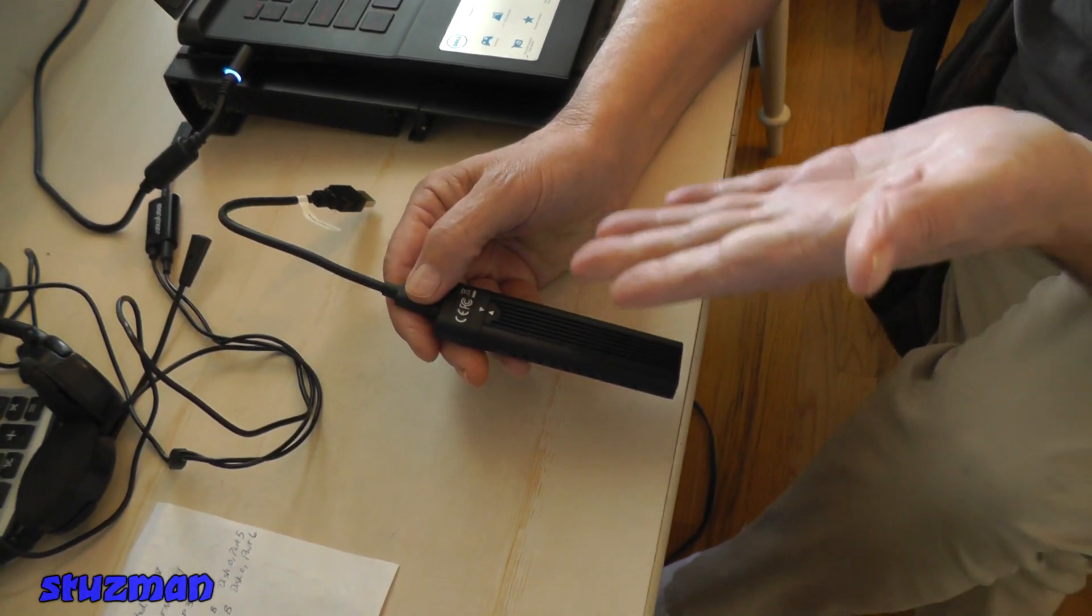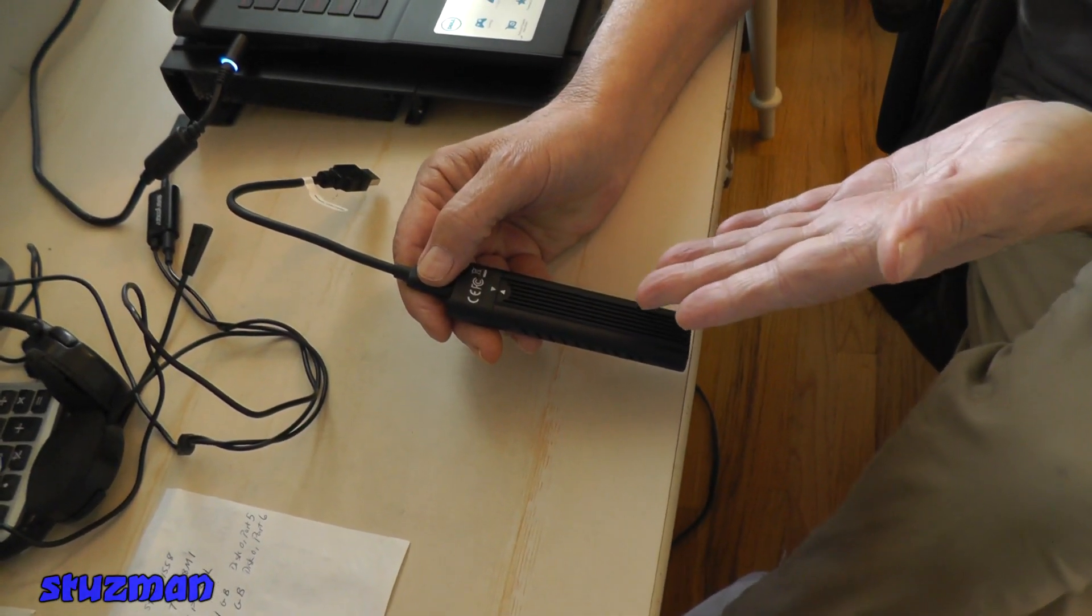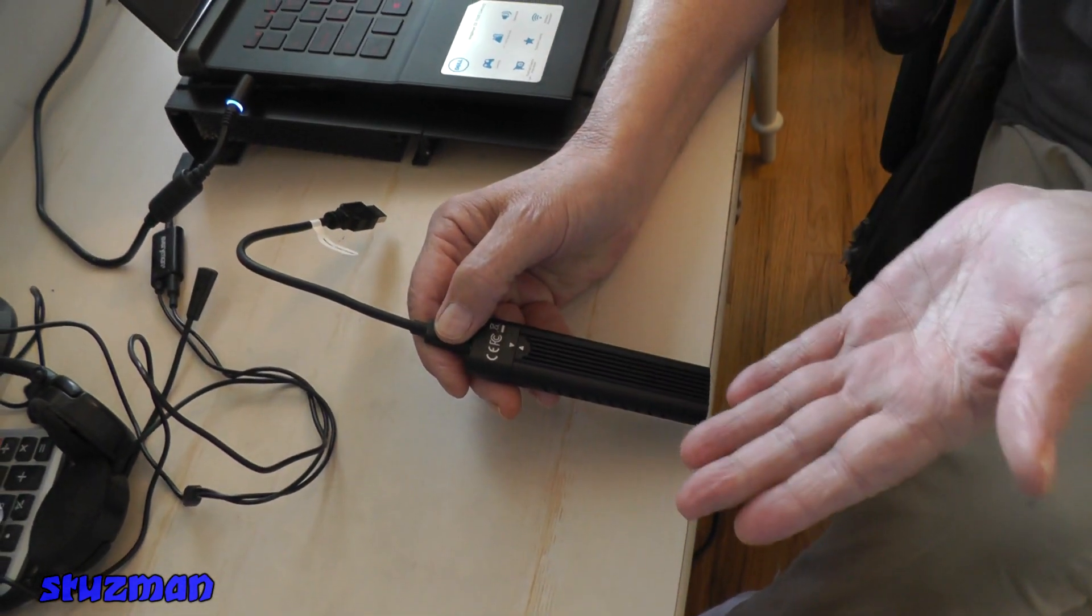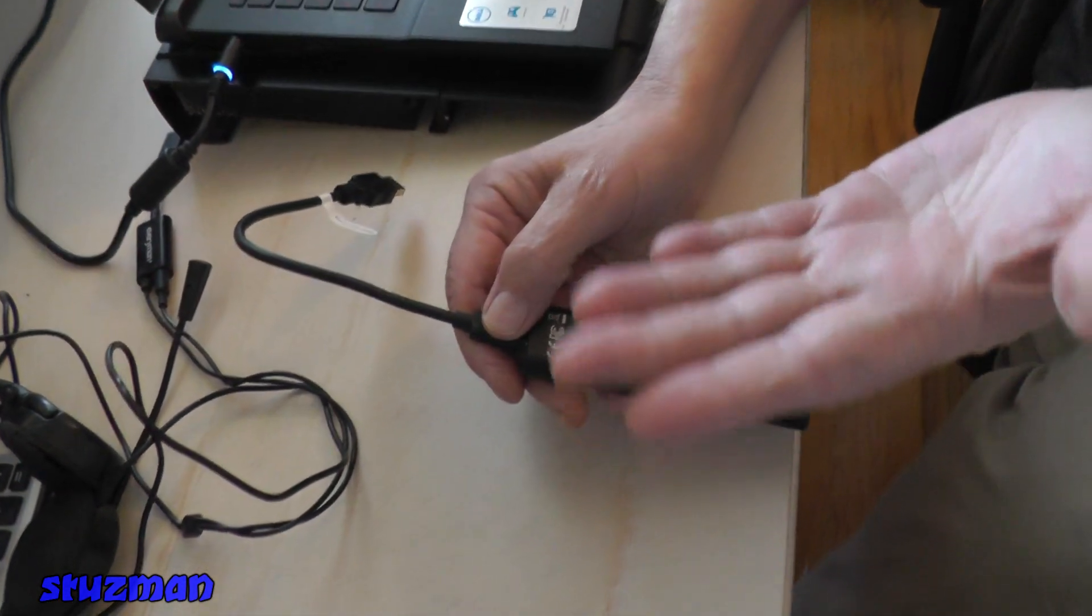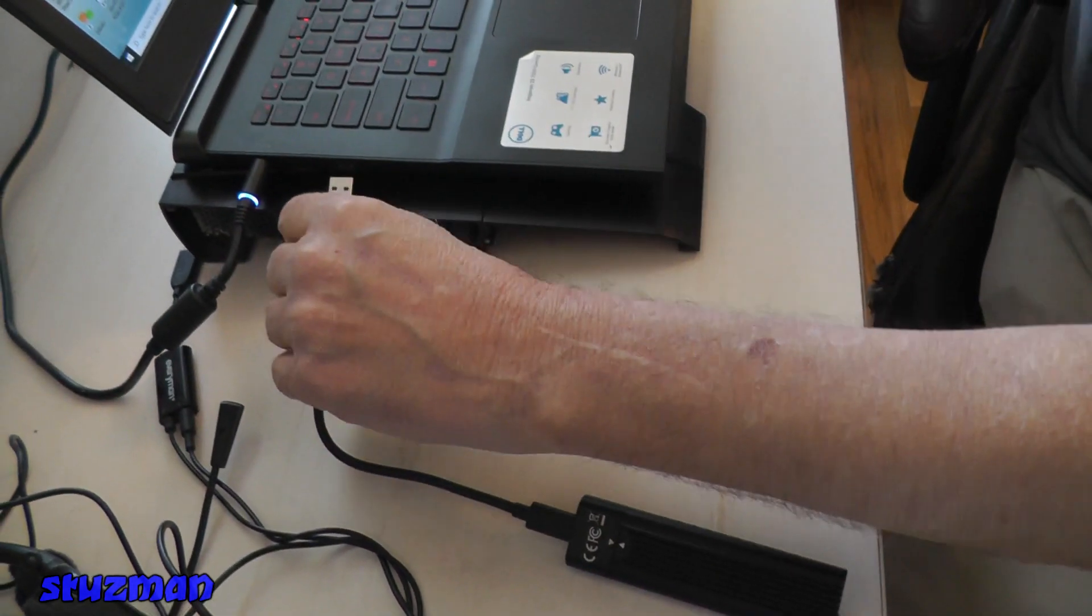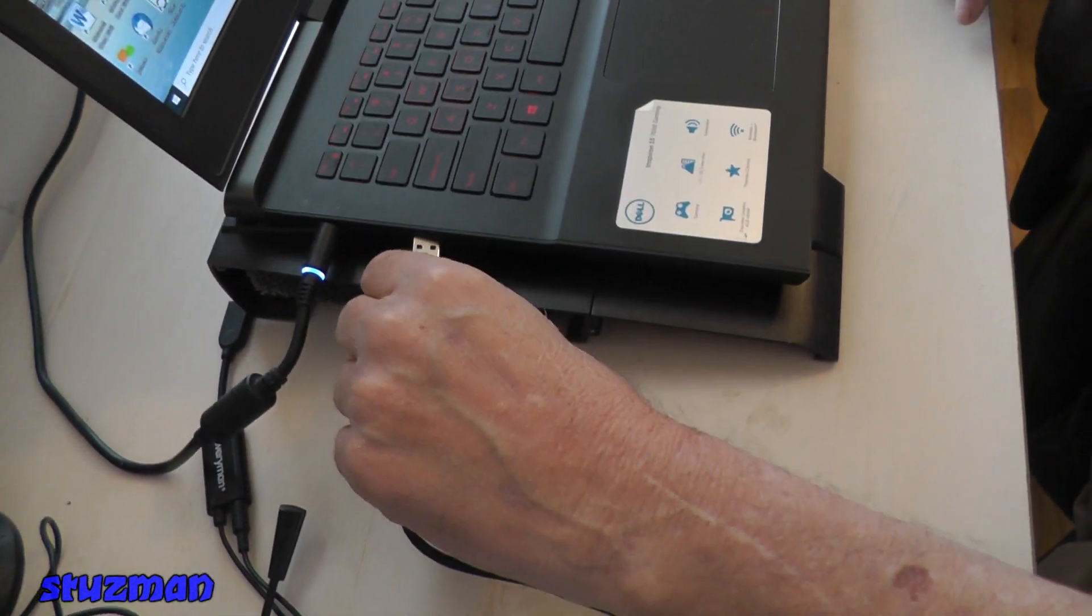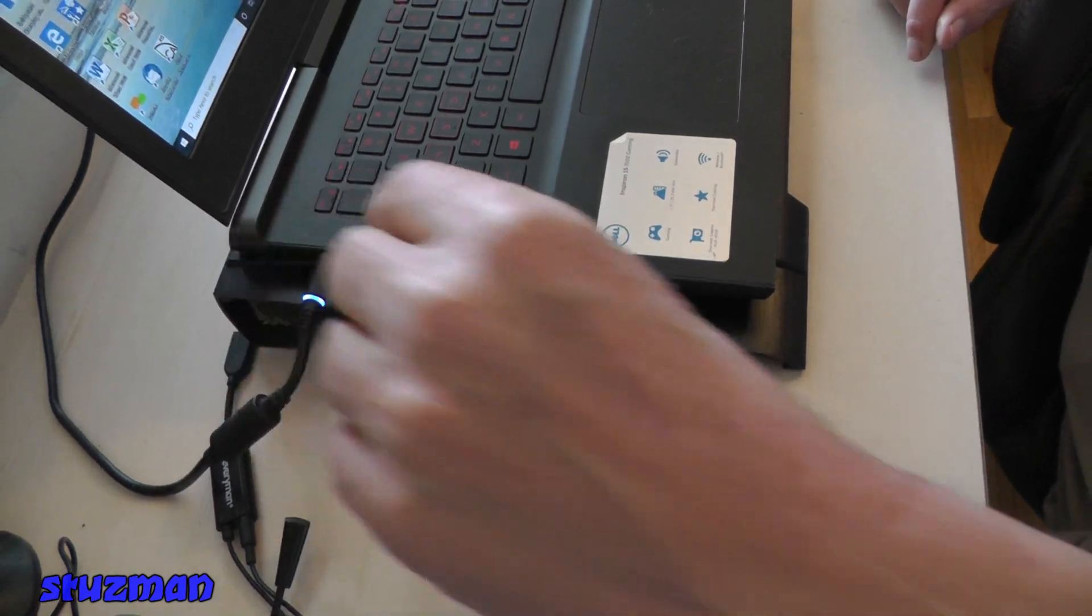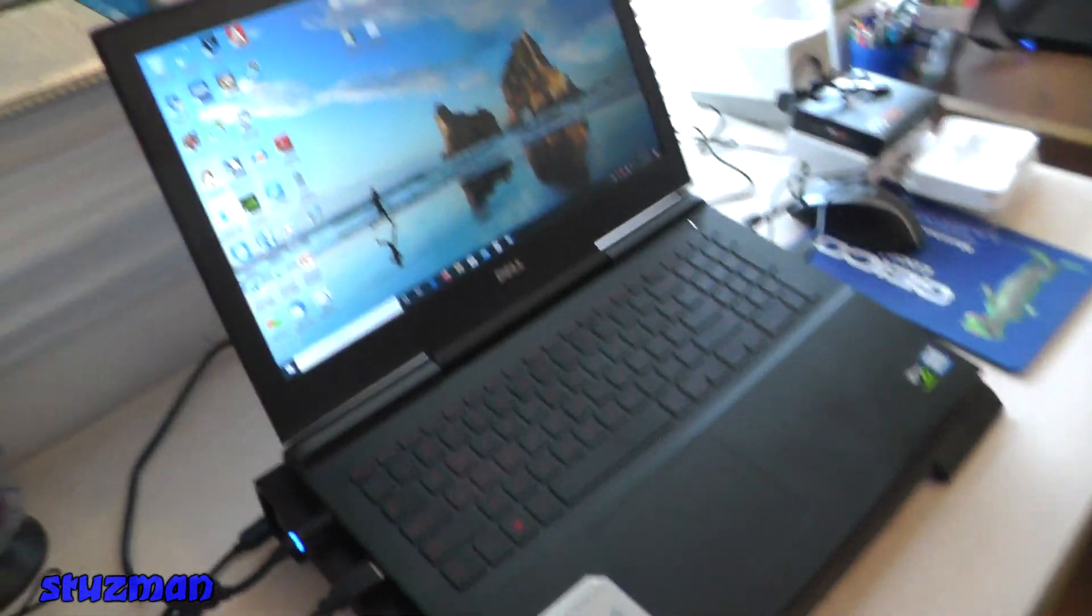This solid-state drive is just taken right out of the box so it's not formatted. Nothing's been done to it. Space is not allocated to anything. So I'm just going to plug it into the USB port.